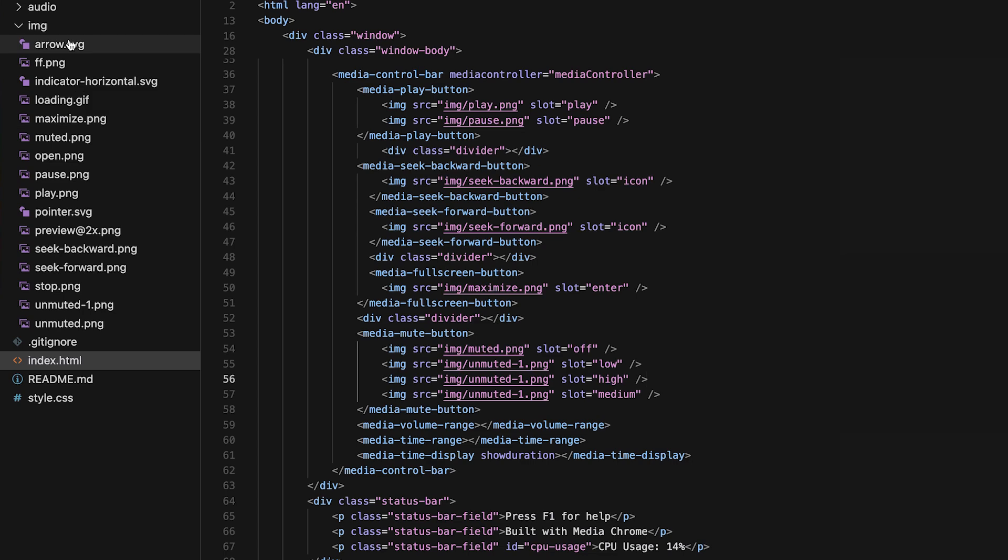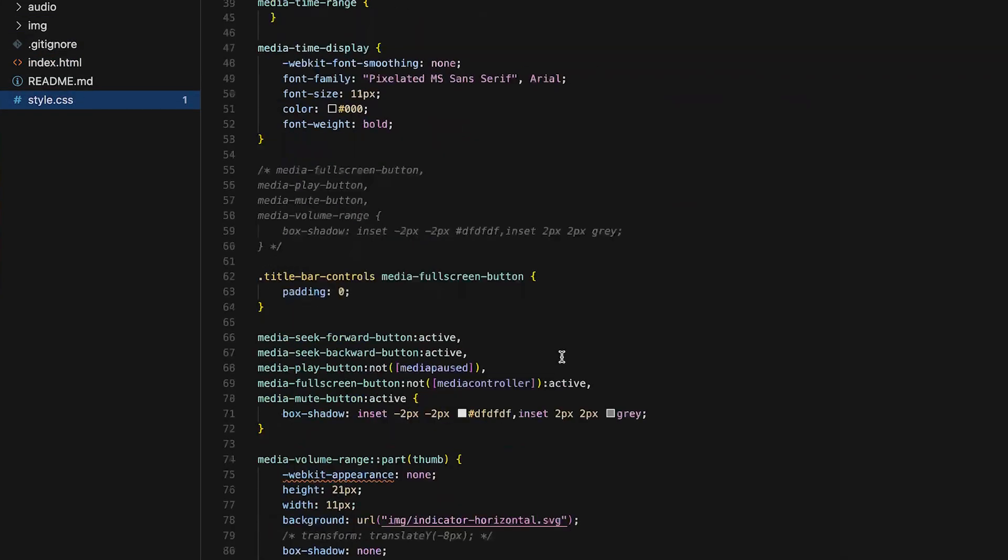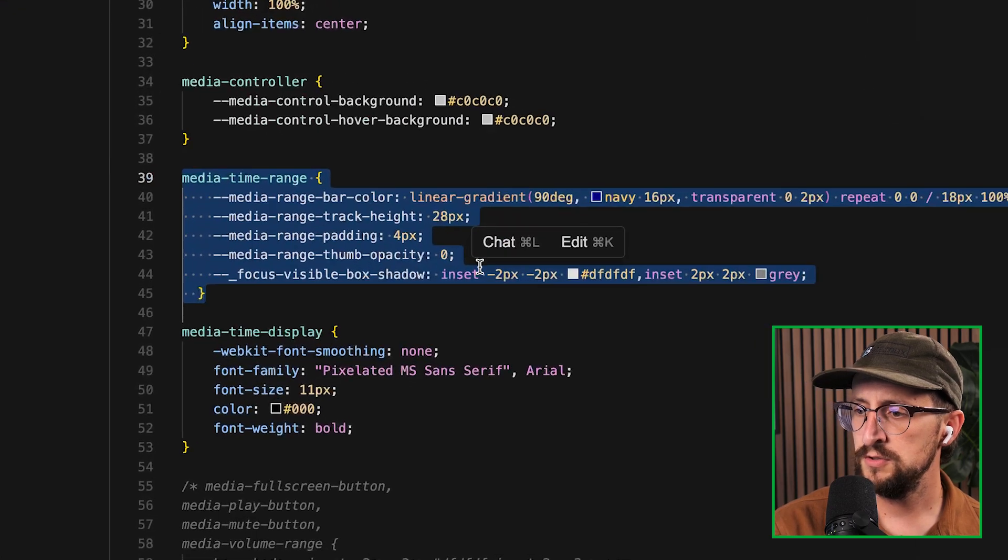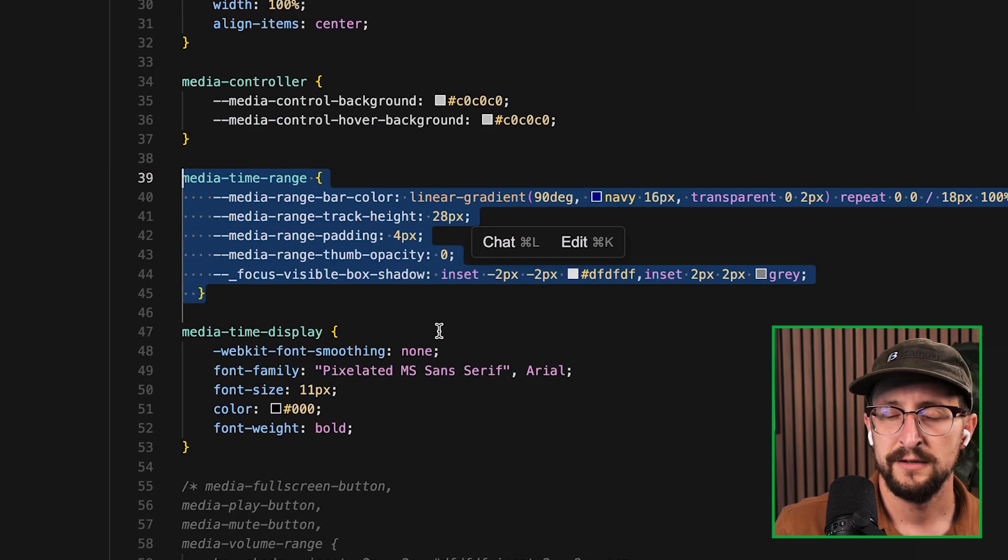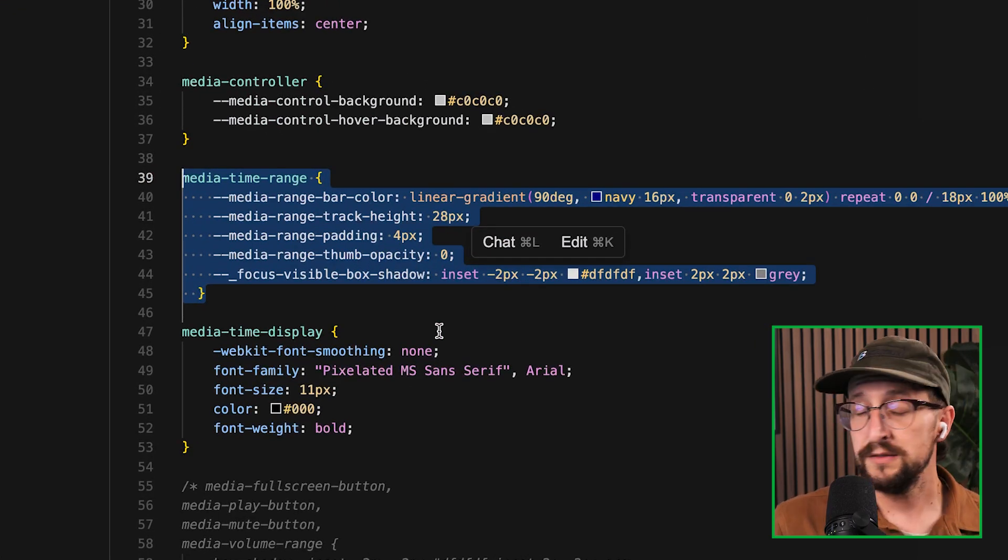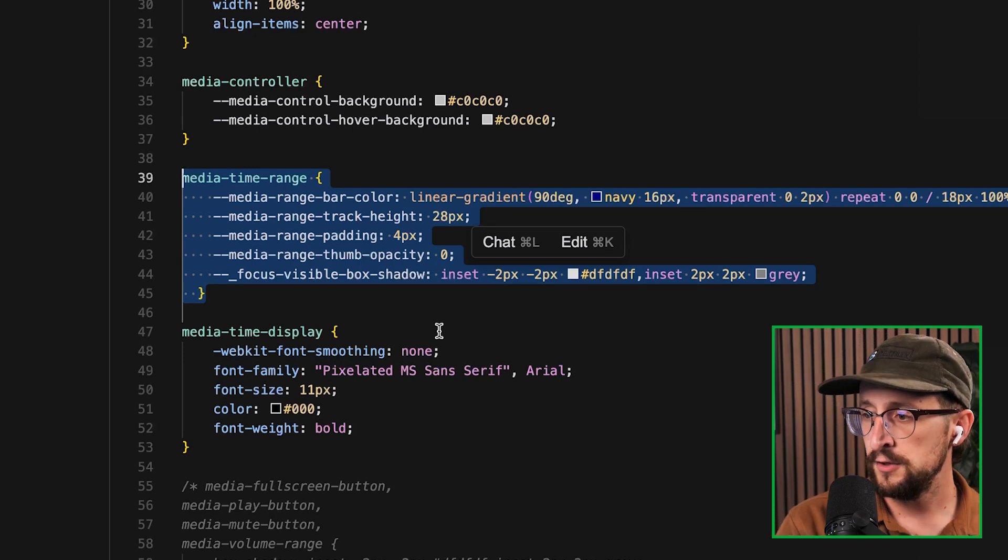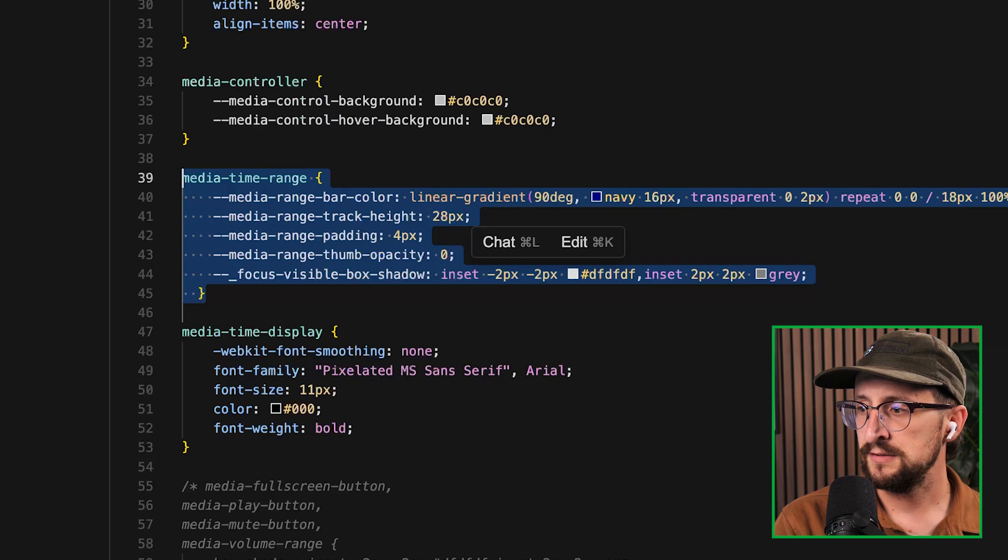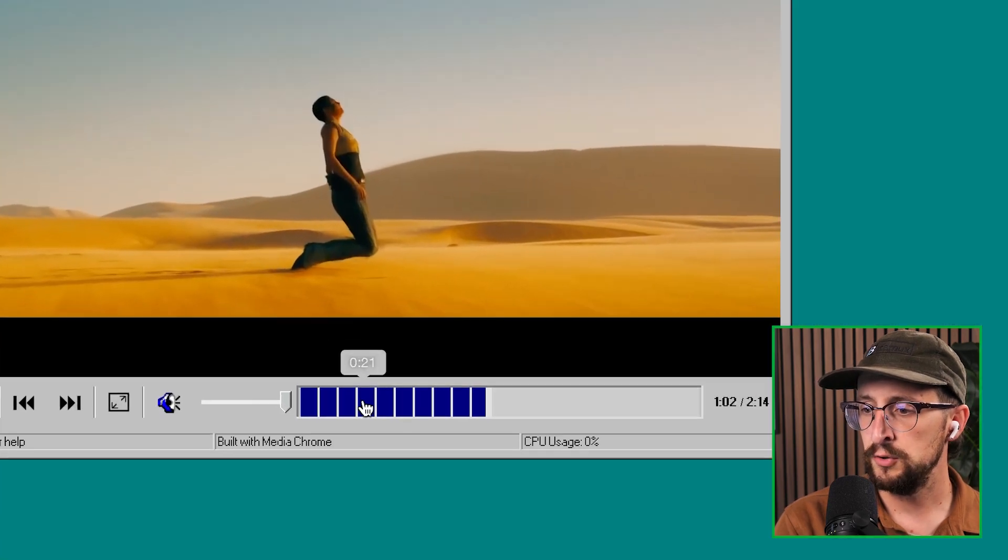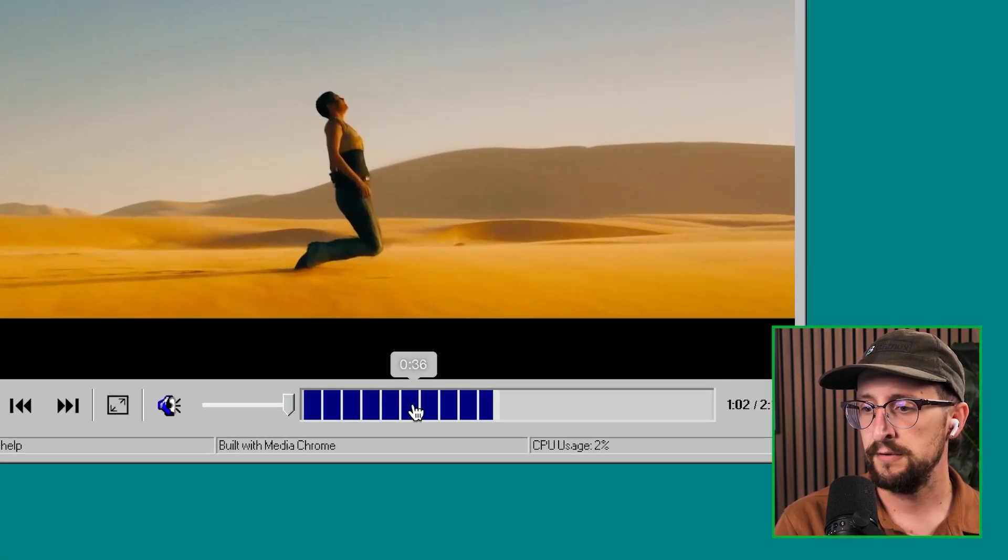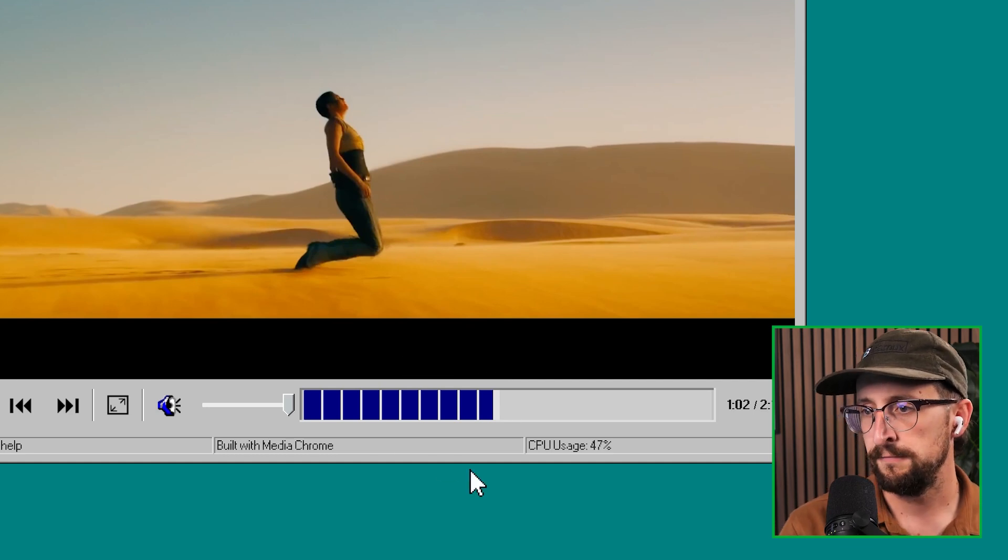So take a look here at the styles for our time range. And you can see that we just use some MediaChrome specific CSS variables to be able to define what do we want that bar color to look like. And in this case, it's this linear gradient that kind of does this blocky skip from this navy blue to a transparent line in the middle and giving the appearance of that old school loading feel.